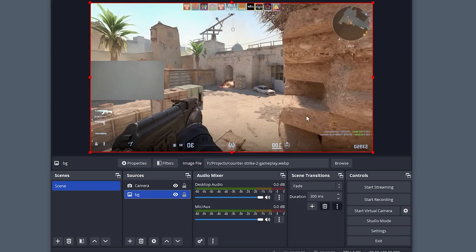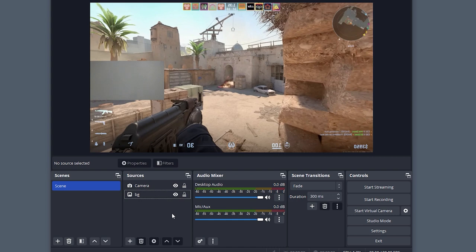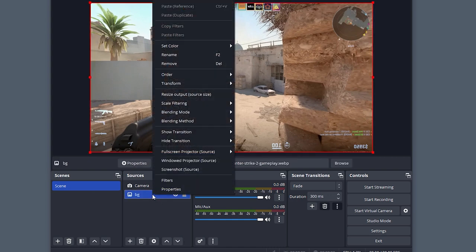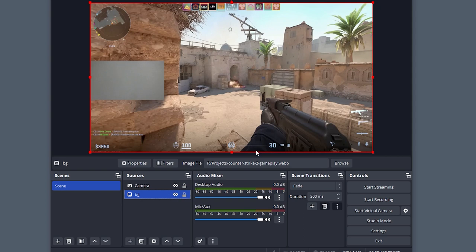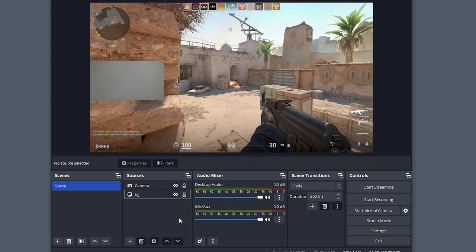You can also do this by clicking on the desired fragment directly on the screen. Now you know how to mirror camera in OBS. Don't forget to like and subscribe if this video was useful for you. Good luck everyone!